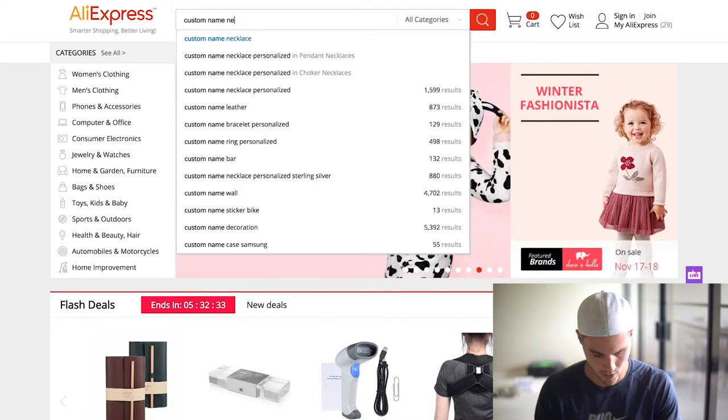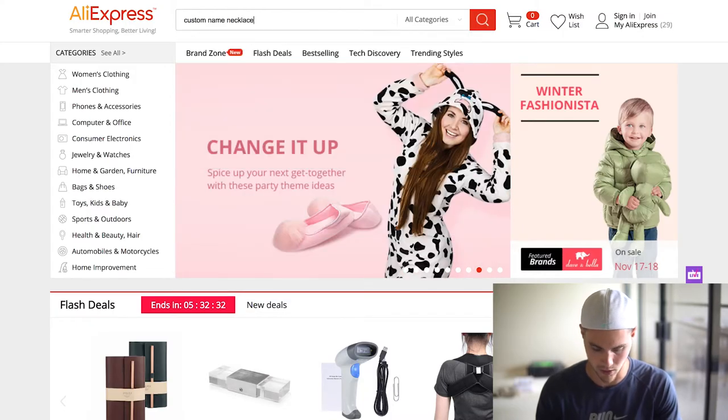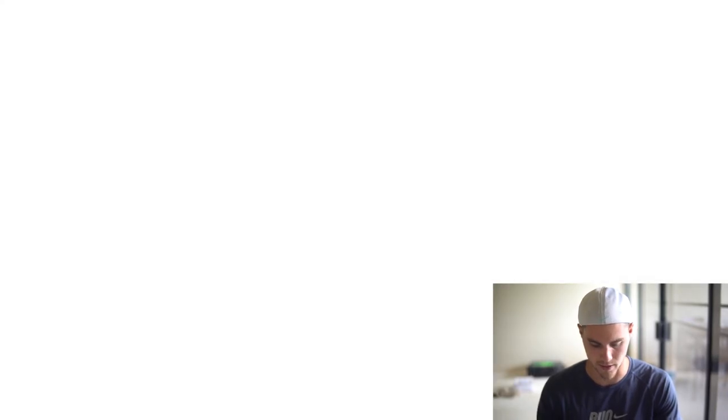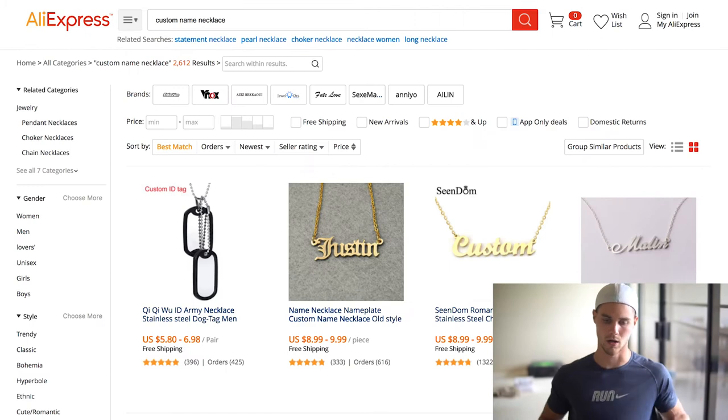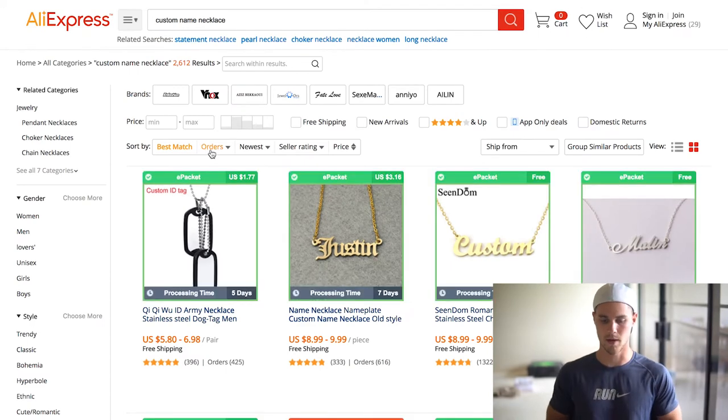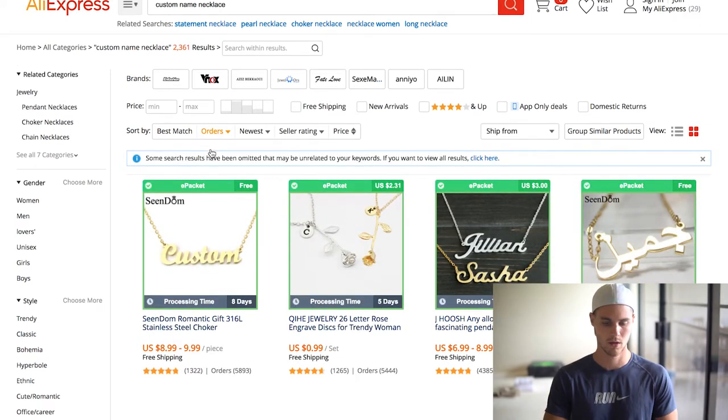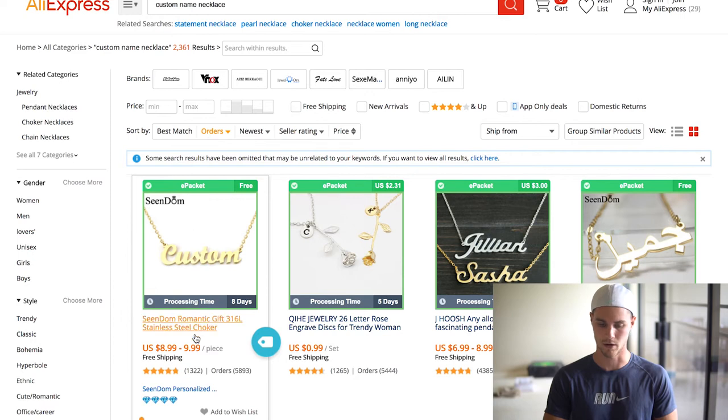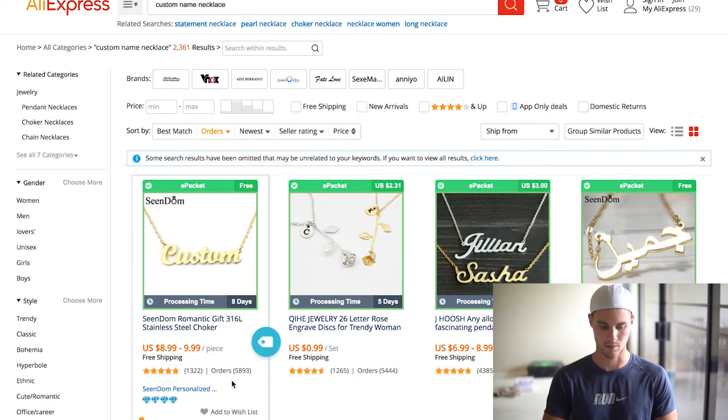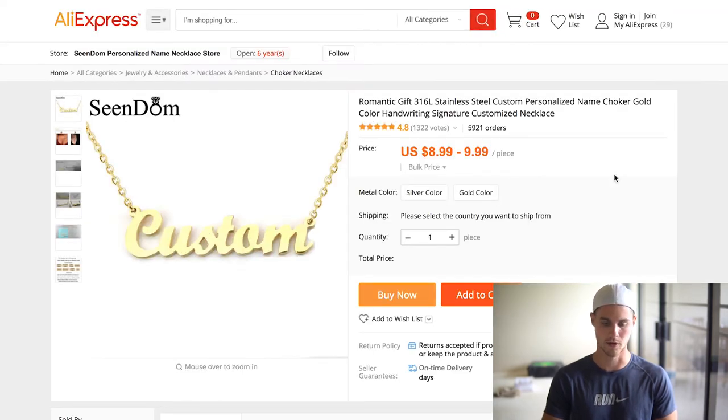Alright, so I'm going to go over two different methods of doing it because there's a bunch of different ways that you can make an ad, but these are two different ways that I use for different types of influencers. Obviously the first thing you're going to need before you do an influencer post is a product. So I know that this one sells very well. It's a custom name necklace, especially now with Christmas and Black Friday and all that stuff. It's selling pretty hot. As you can see, like 6,000 orders.